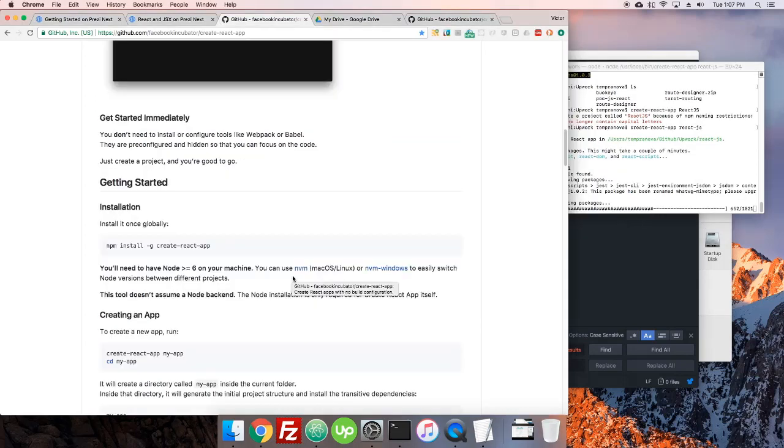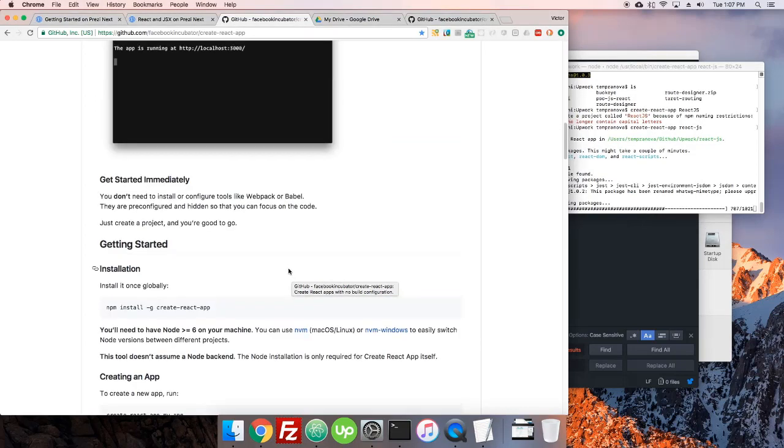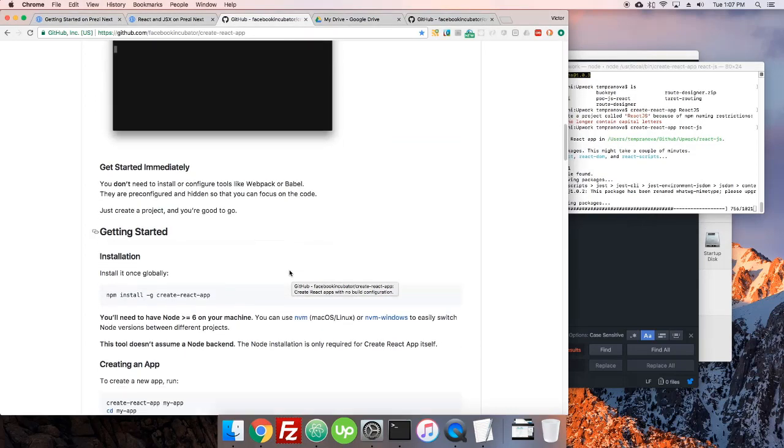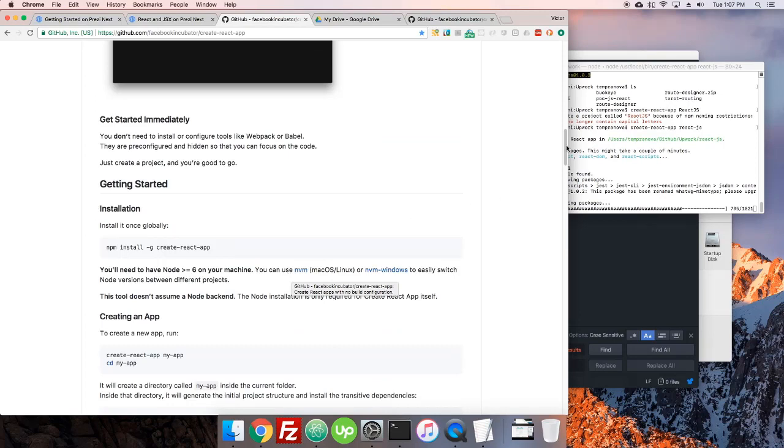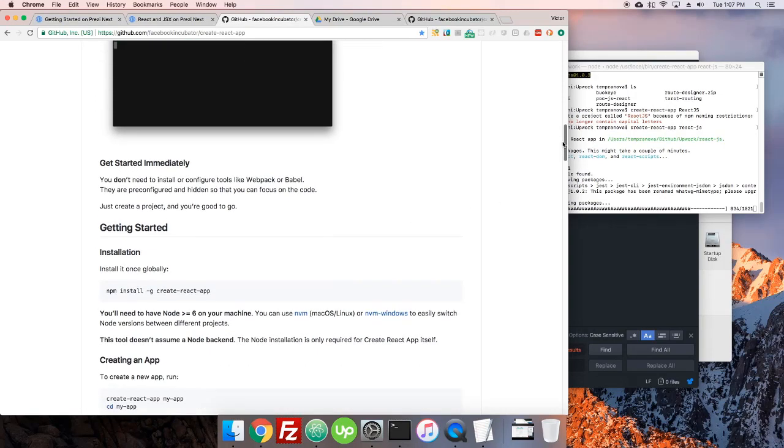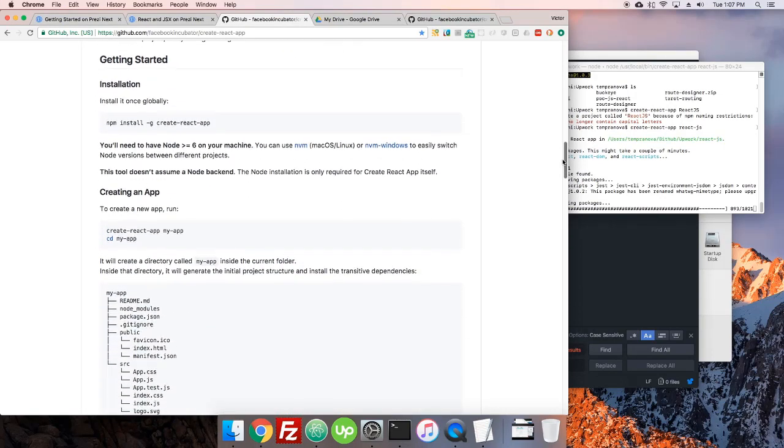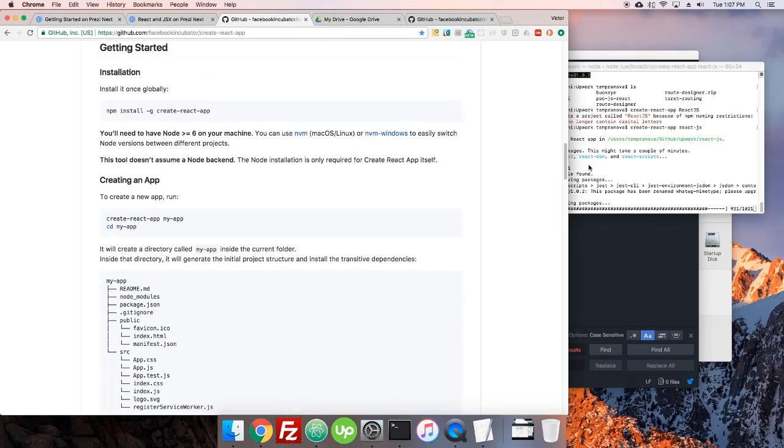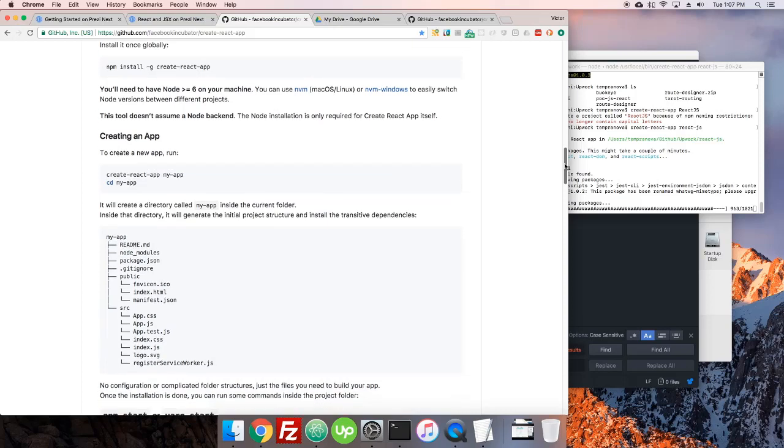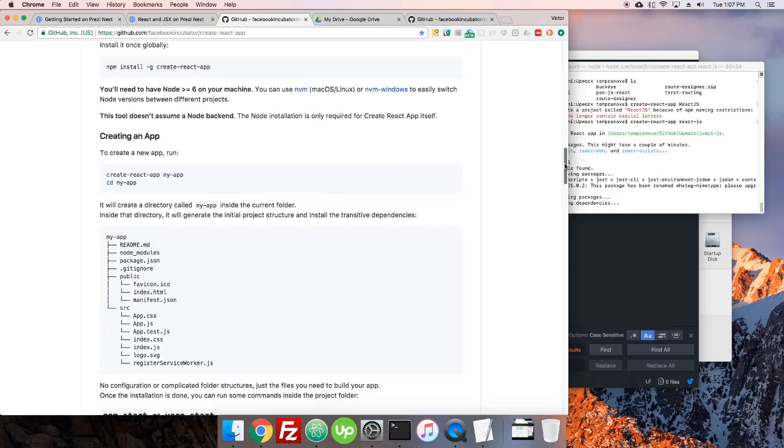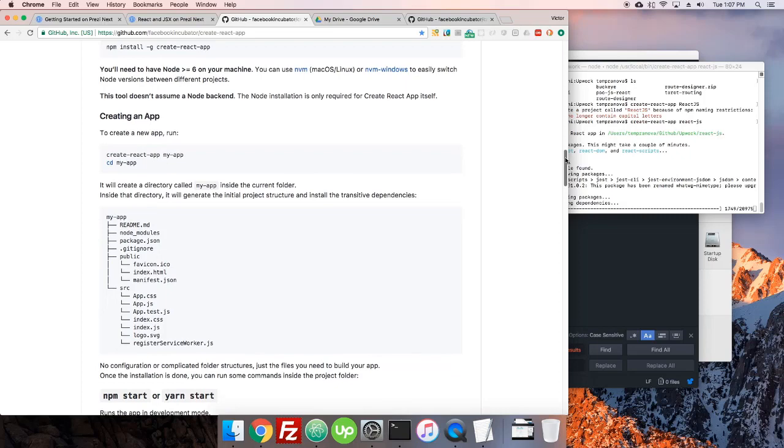In the meantime while this is installing, why don't we just look a little bit at some of the documentation here on the create-react-app page. We've seen the installation, we're installing it so you'll be able to use it from now on on your machine to create new React projects just the way we did there: create-react-app space name of your project without capitals apparently.